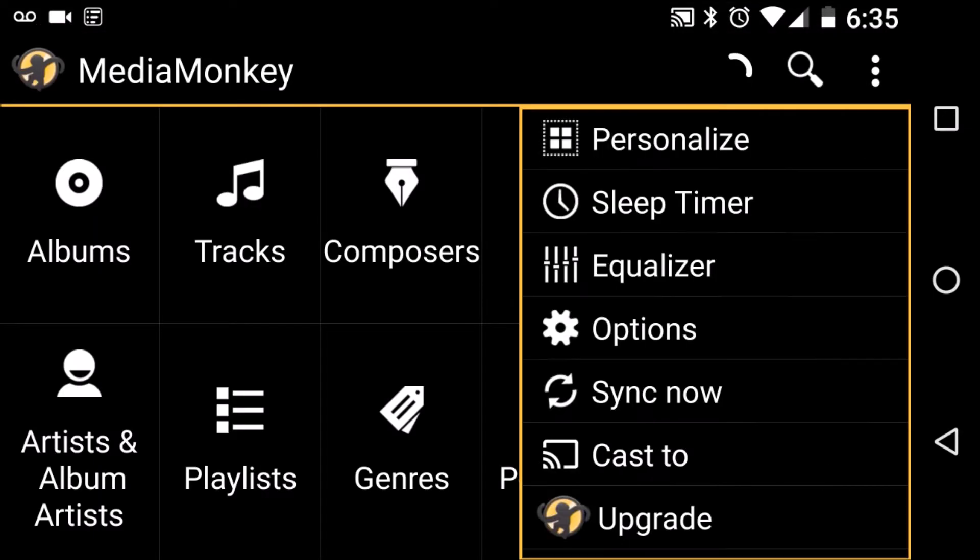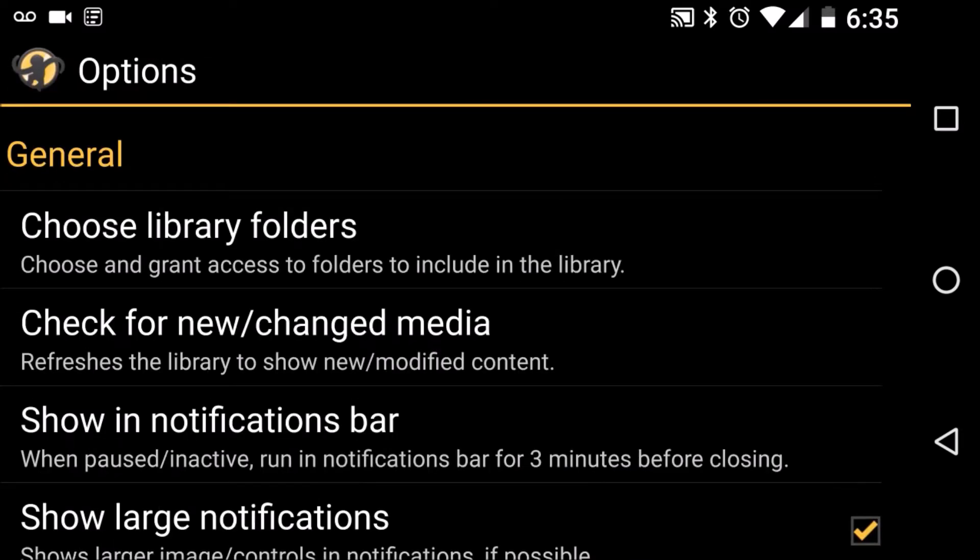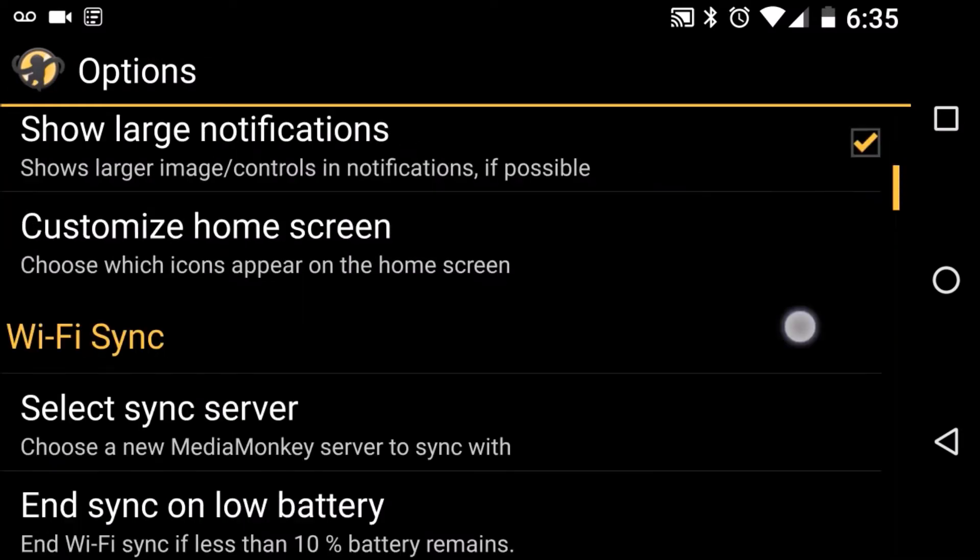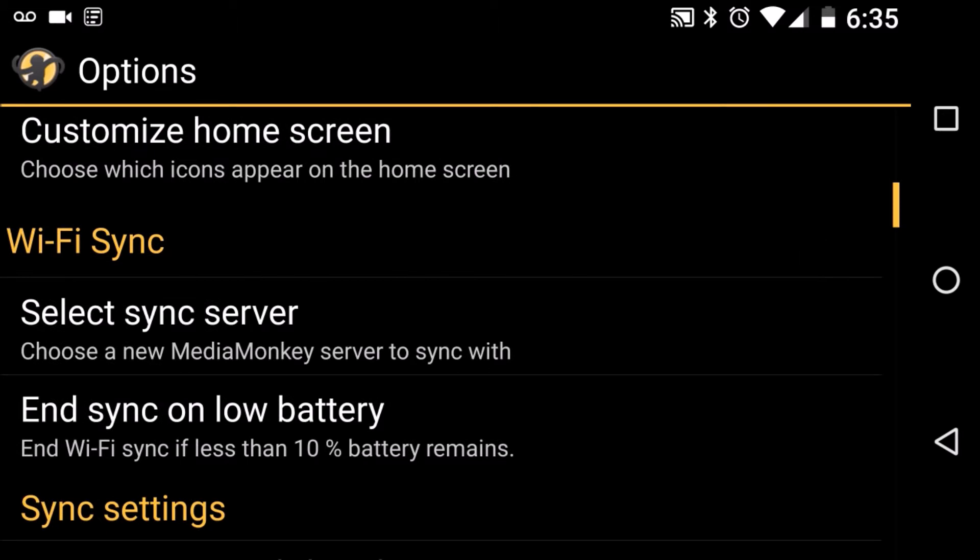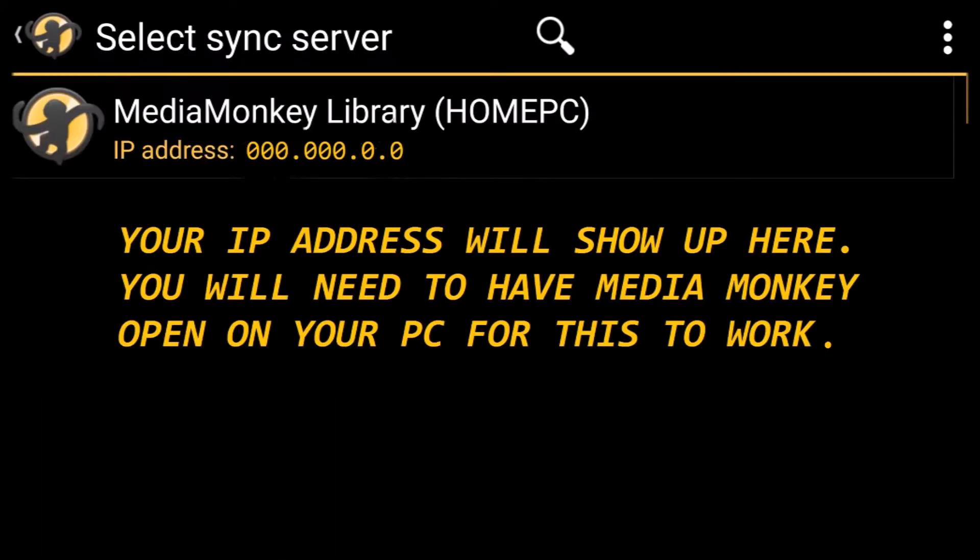we're going to click on the menu here on the right and click on options and then we're going to scroll down until we get to Wi-Fi sync and click select sync server. Now there is no real way to mess this up because you can only select from IP addresses with MediaMonkey open.